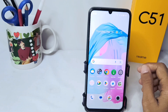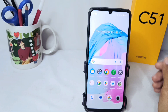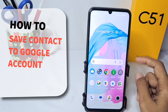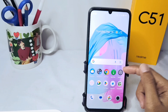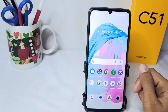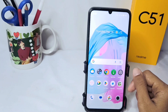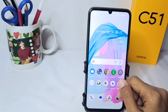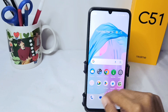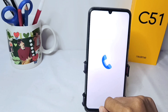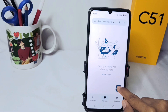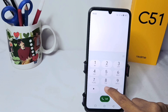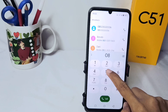Hello everyone. This tutorial covers how to save a contact to a Google account on a Realme C51 device. First, go to the dial application on your device, and then type the number you want to save.